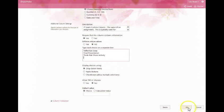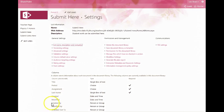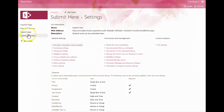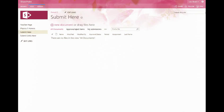Once you've filled out this form, then click OK. Now let's navigate back to our submission area to see what this will look like for students. So I'll go back to Submit Here, my submission folder.